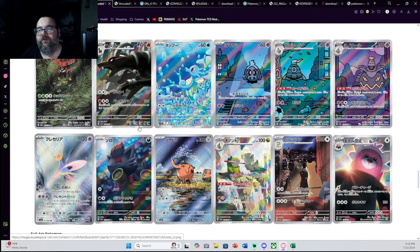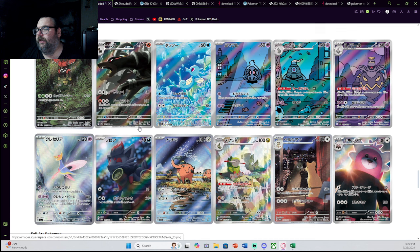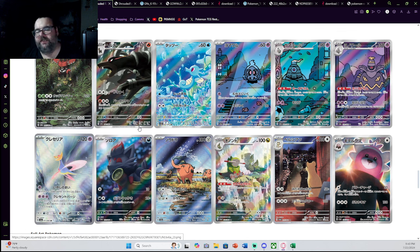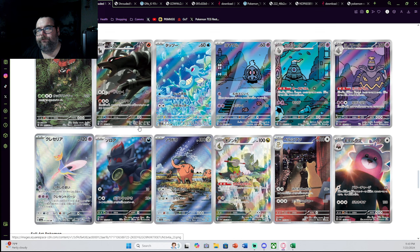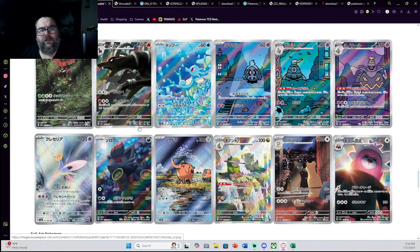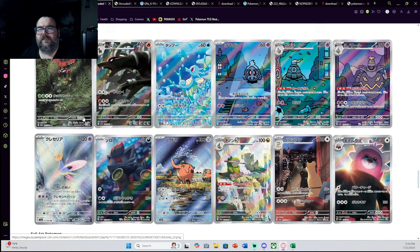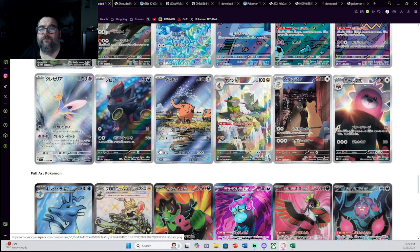But if these Illustration Rares have a hard pull rate, especially because we don't have booster boxes, we only have the collection boxes, the ETBs, that sort of thing, if these are really hard to pull, I could see this being a real problem for a lot of collectors wanting to open up the set, because I think this is where the set's strength lies.